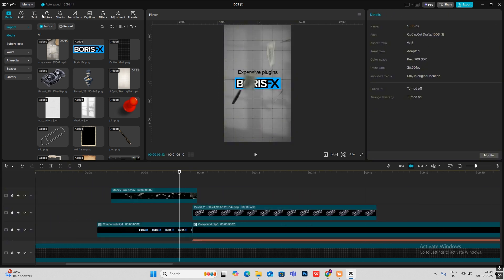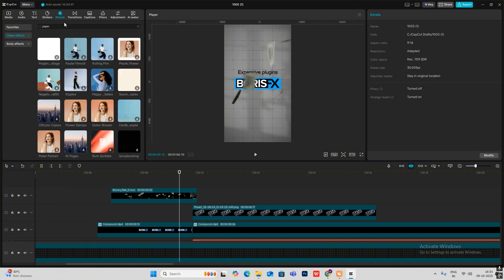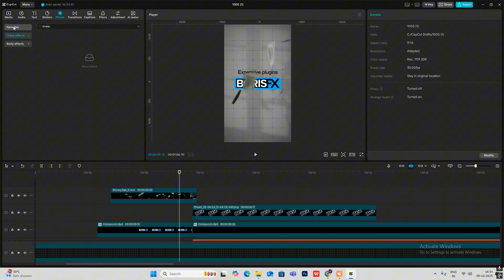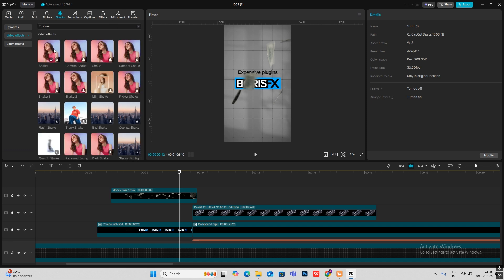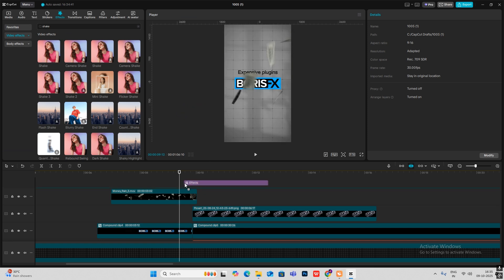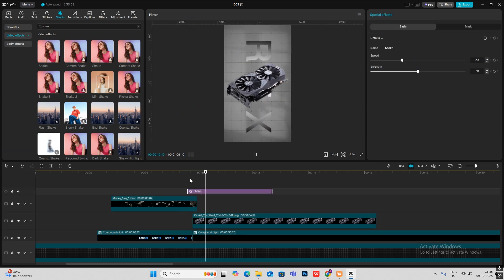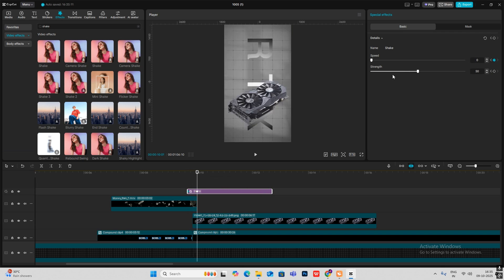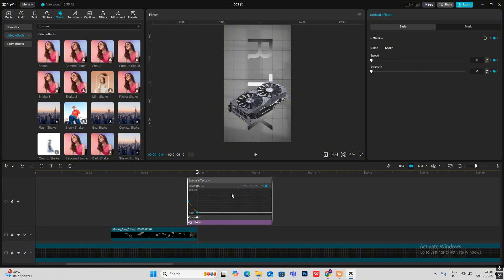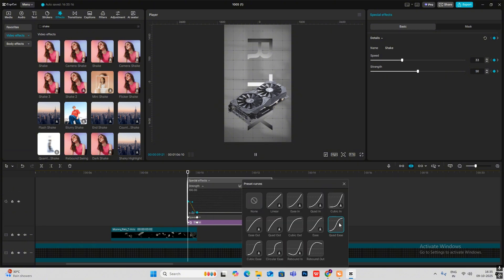Add some shake — head on to Effects and search for Shake. Bring it over here, click on the keyframe, go ahead, and reduce the shake strength to zero. Hit Alt+K and smooth this in using Quadis.